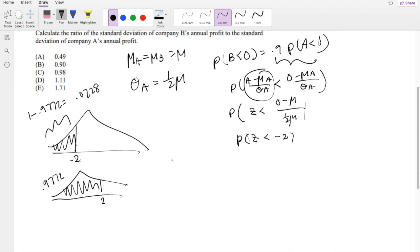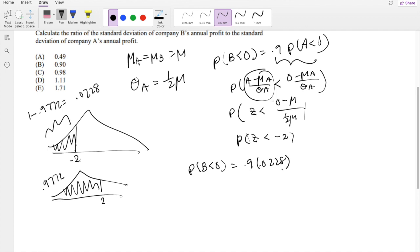So now we can simplify: P(B < 0) = 0.9 × 0.0228, which equals 0.02052.